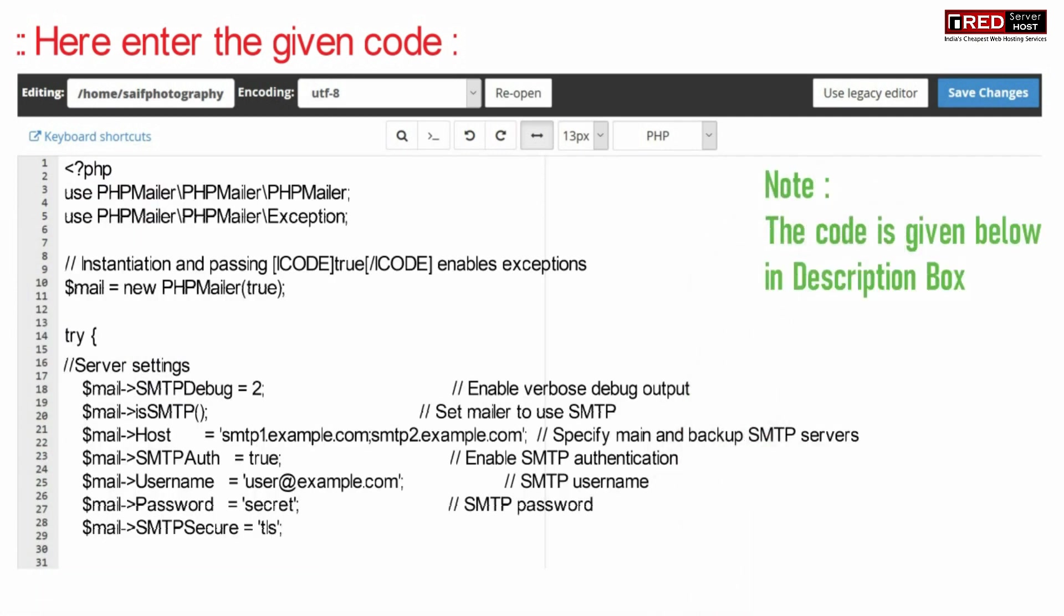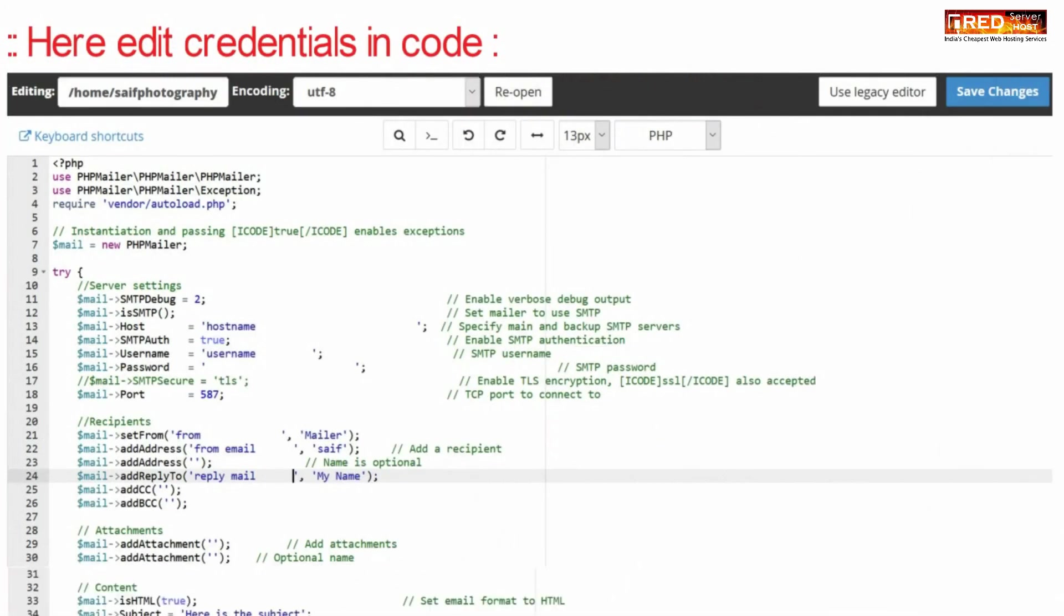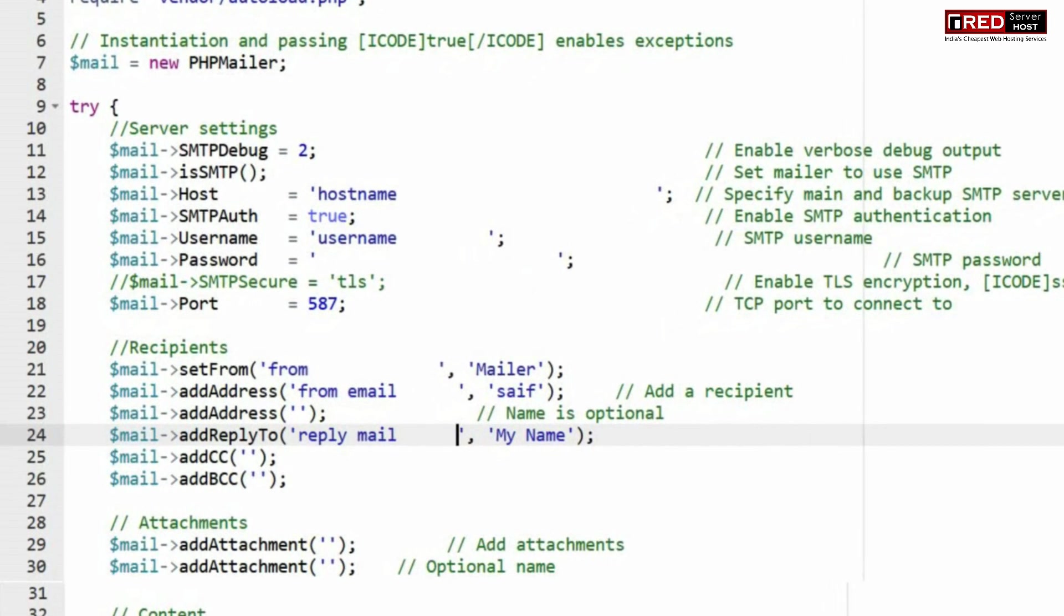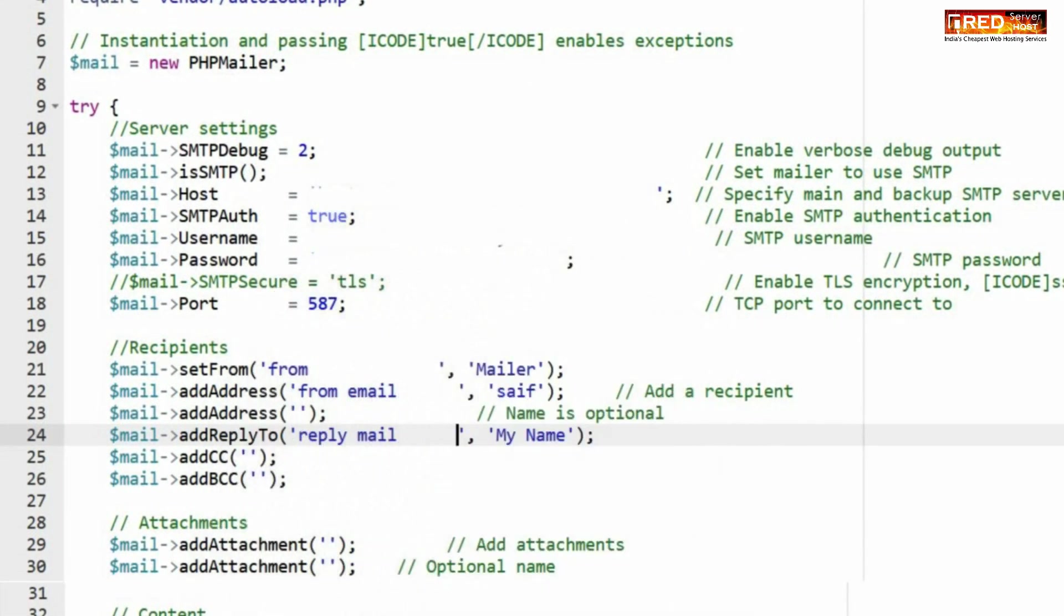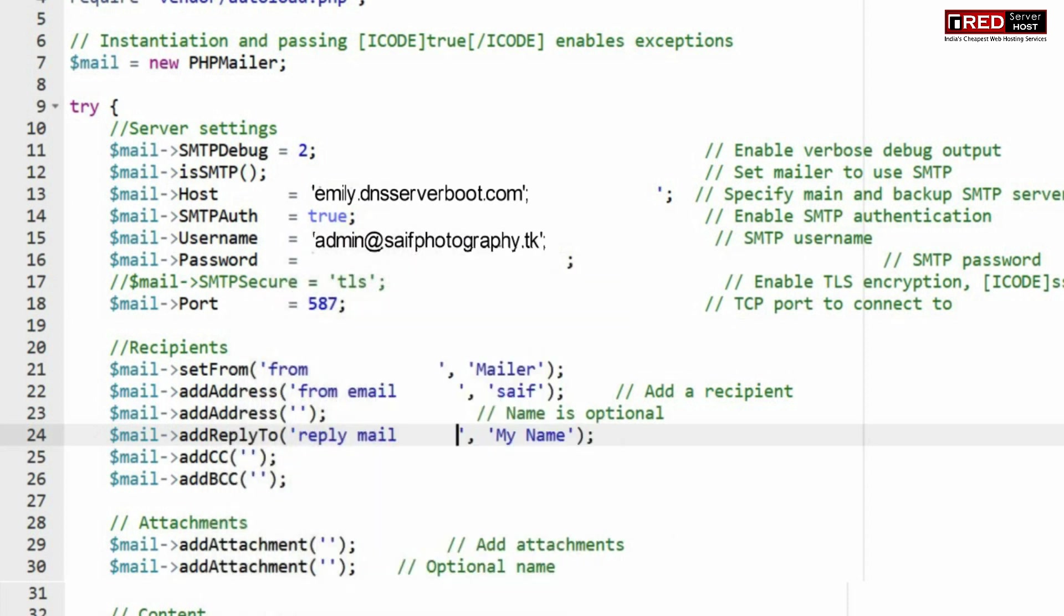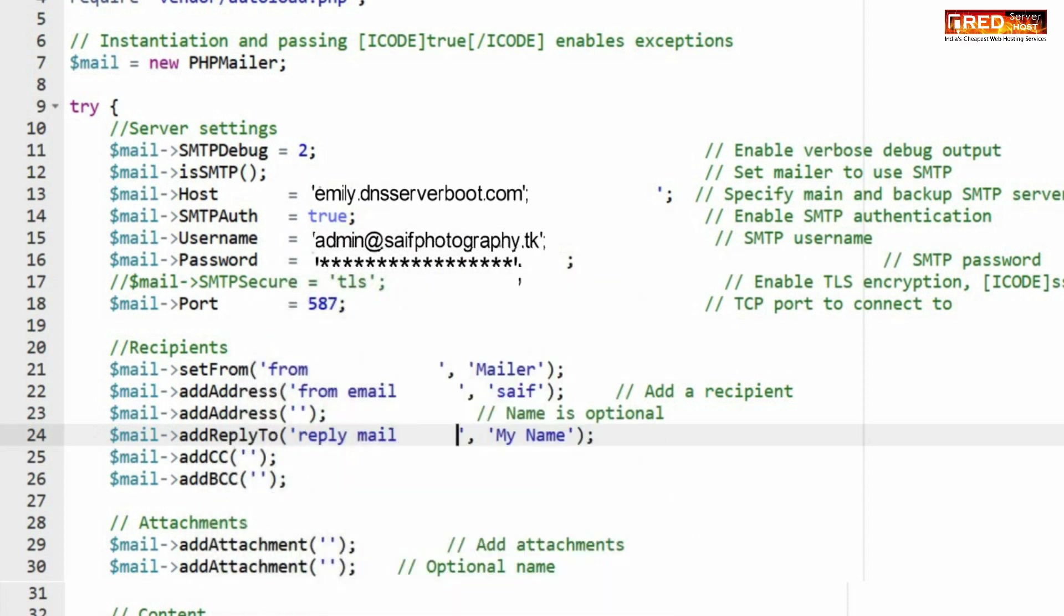Now here you can enter the given code. Make sure you edit the code accordingly, which means wherever the credentials are required. For example, host, username, and password which is required for SMTP authentication.